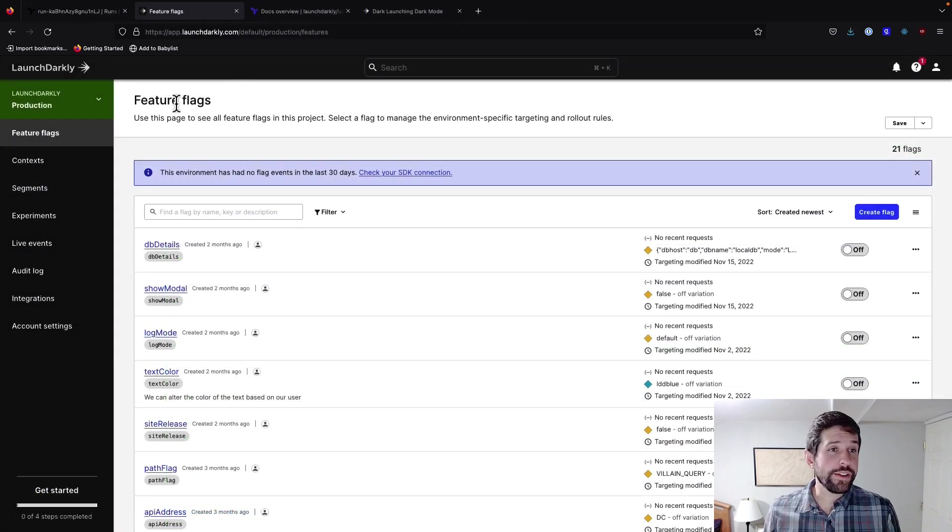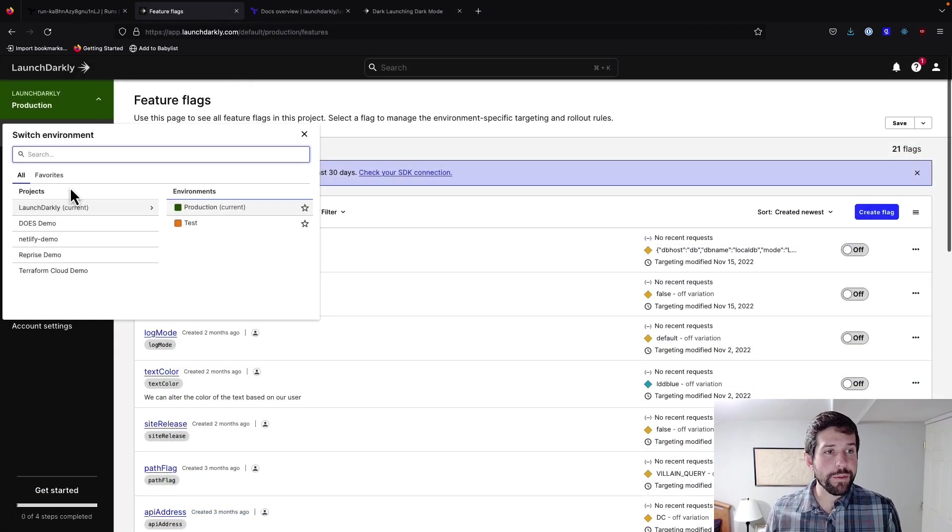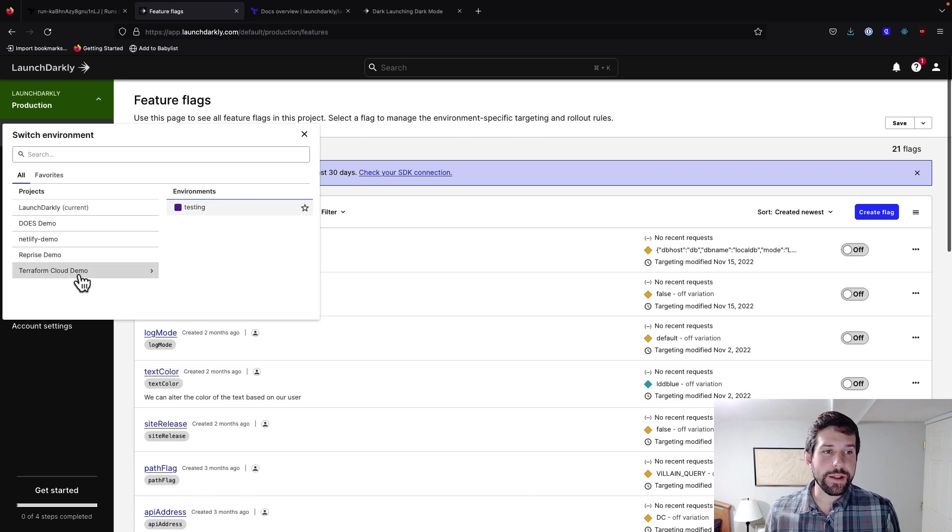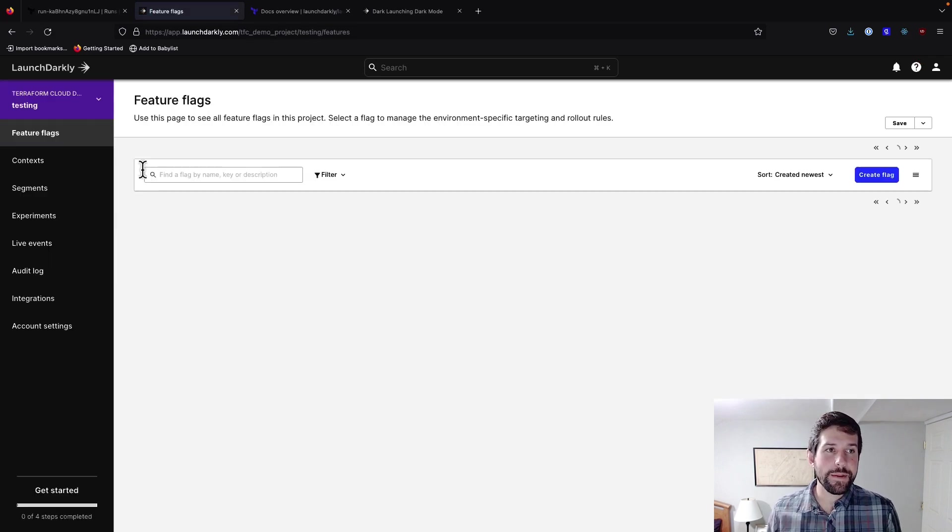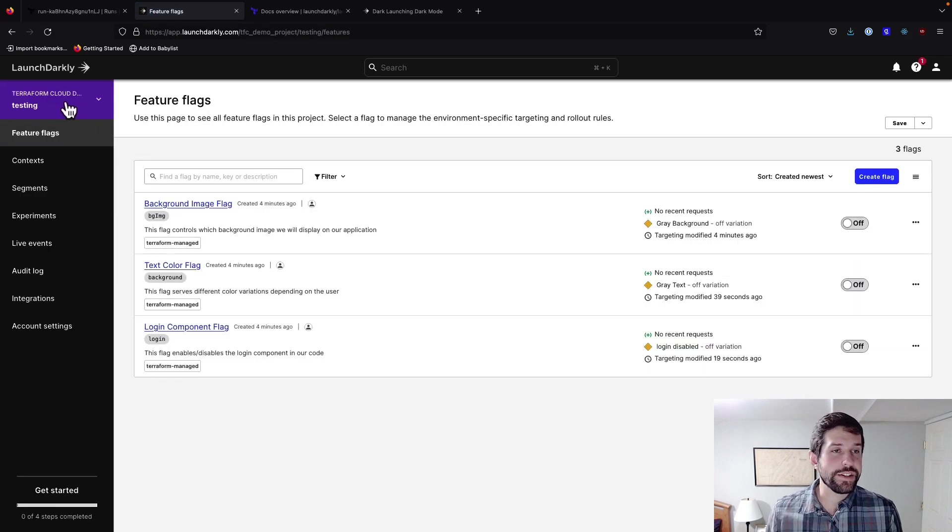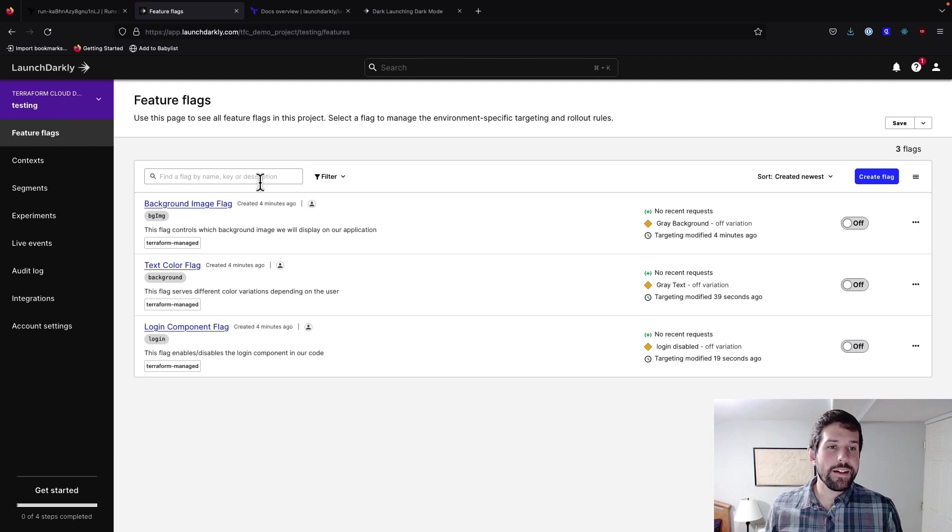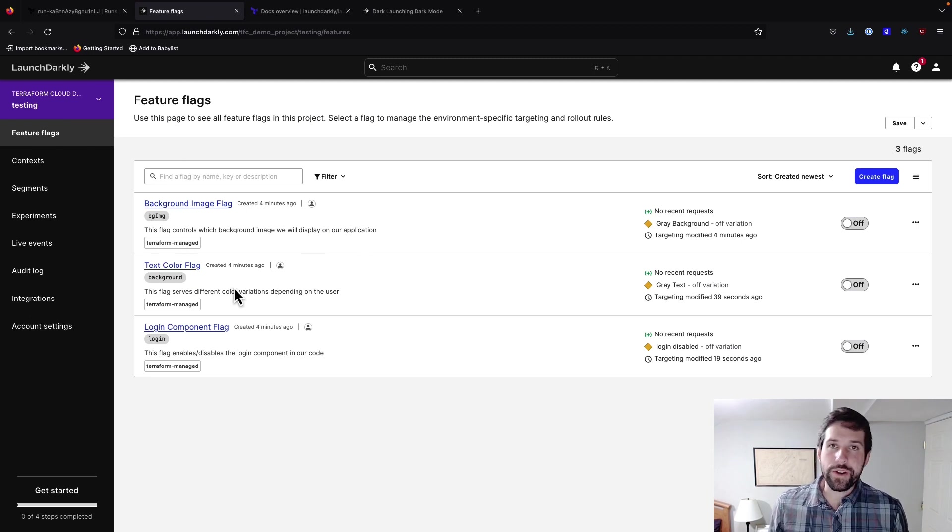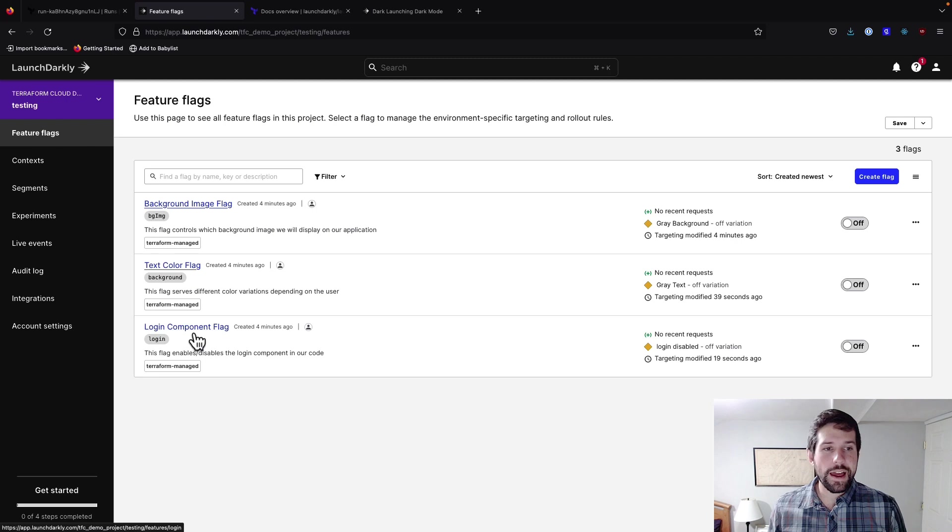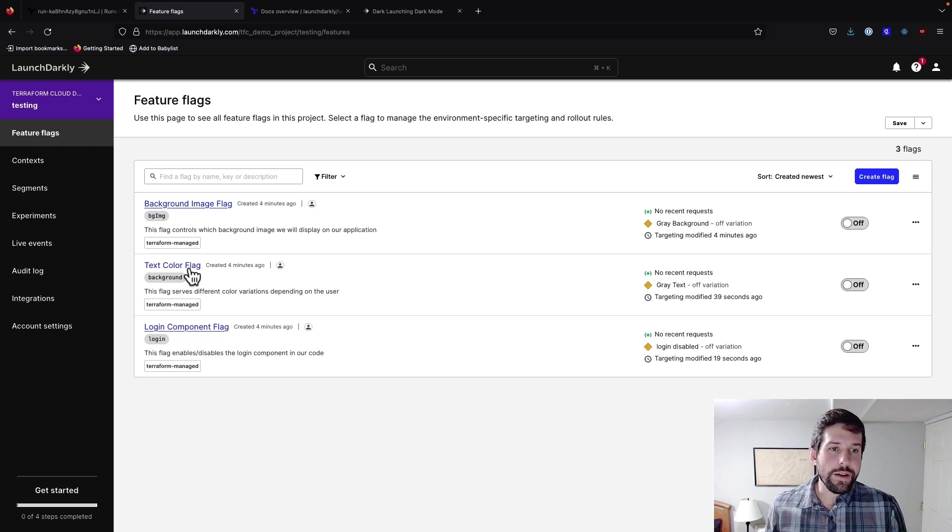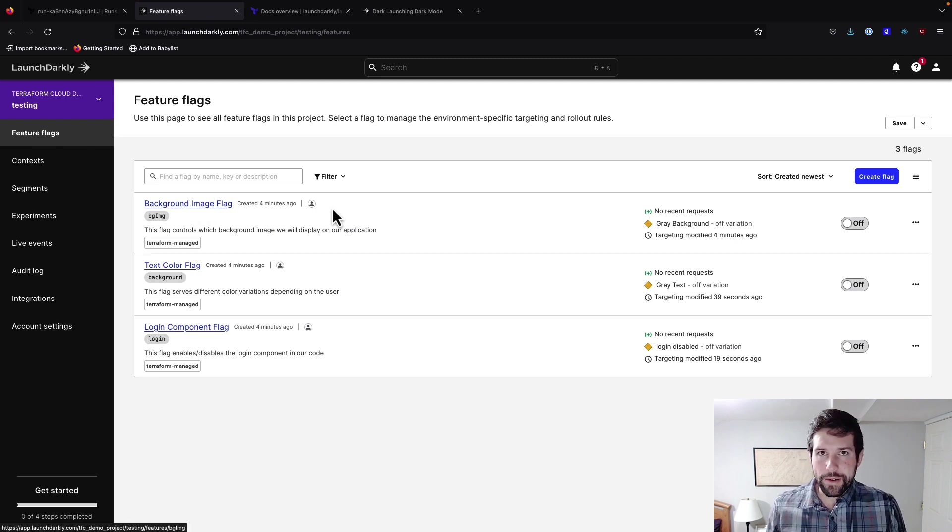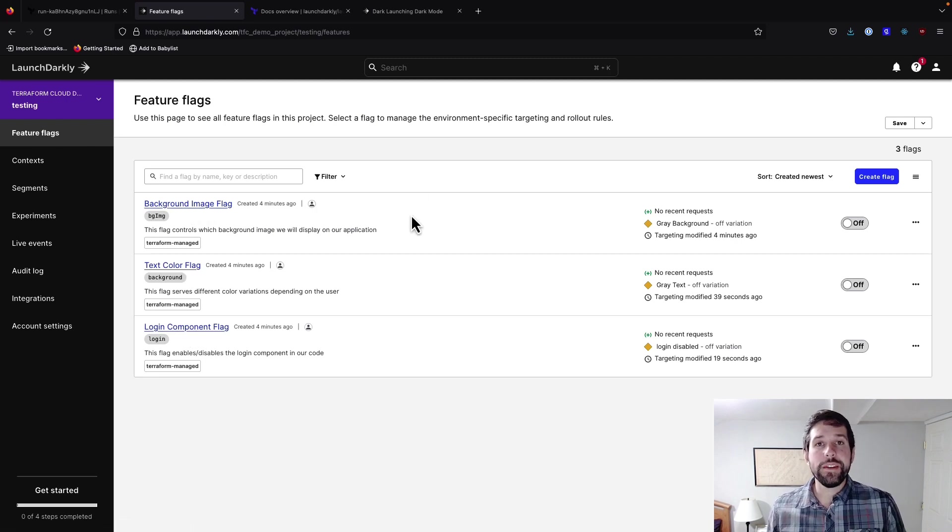So now we're in our LaunchDarkly account. If I open up my projects, you'll notice I now have this Terraform Cloud demo and this testing environment. This matches the color definition that we had in our file. You'll also remember that we have our three flags that we created. We have our Boolean flag, which is our login components. We have our text color flag, as well as a background image flag.